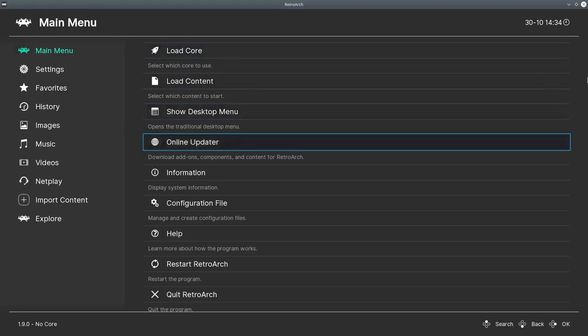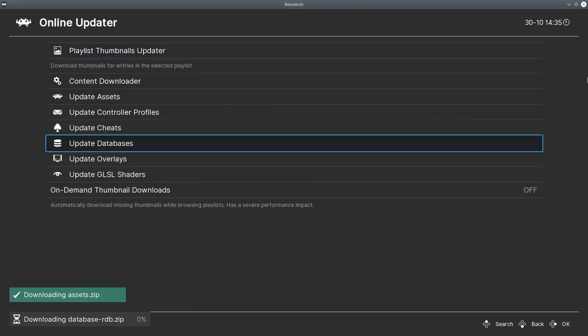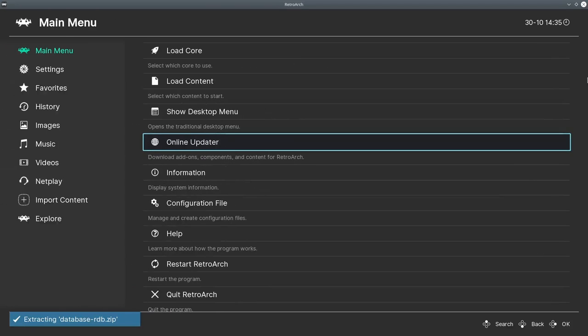So we can go to main menu, online updater, update databases. So once again, using X to select those options, and there it is.